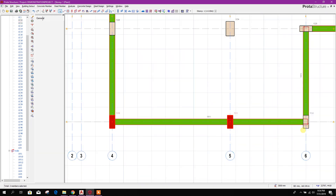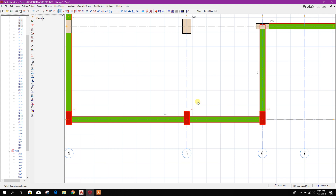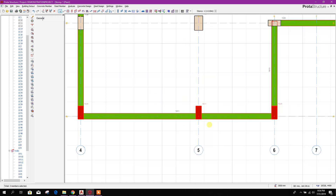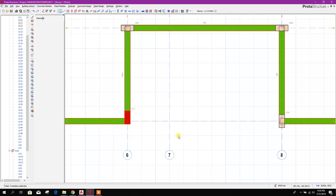Now for the column, we can move this column using the arrow option, like this, using the arrow option. We can adjust the column edges with our wall.